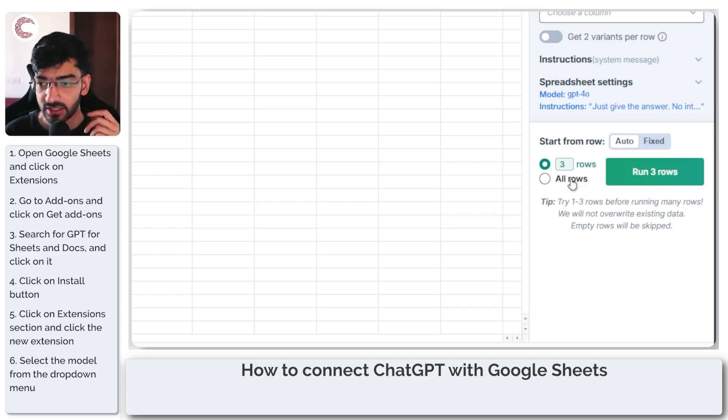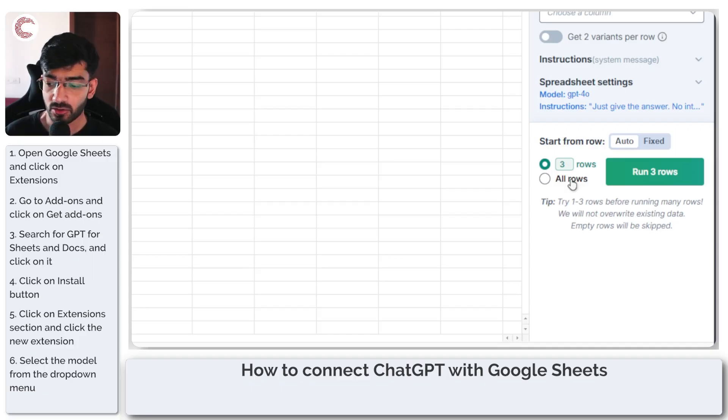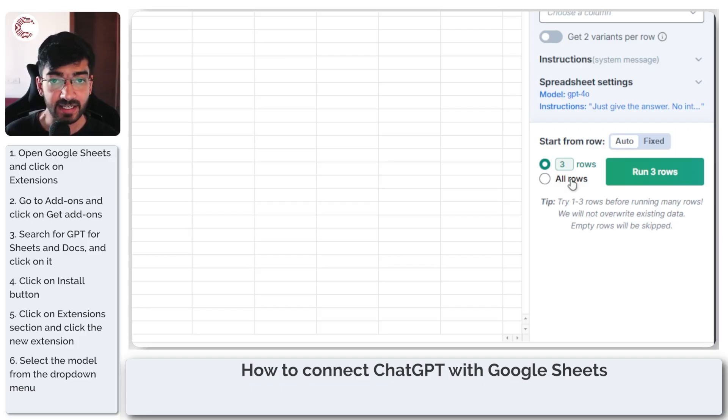The tool itself recommends that you run it for the first one to three rows before running many rows, so that you do not override existing data.